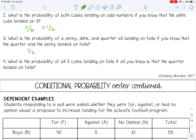Number 4: What is the probability of all three coins landing on tails if all you know is that the quarter landed on tails? This is a little different because we need two things to happen. We know the quarter landed on tails, but that doesn't matter — we're not worried about the quarter. We want the penny to land on tails and the dime to land on tails. This is an 'and' problem, so we multiply. That probability would be one-fourth. That's an example of conditional and compound probability together in one problem.